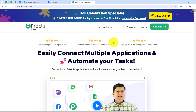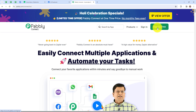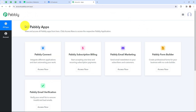Here we have reached the landing page of this software. On my right-hand side, you can see two options — sign in and sign up free. If you are an existing user, simply click on sign in. But if you are a new user, please click on sign up free. It won't take more than two minutes and you will also get 100 free tasks every month. I am simply going to click on sign in as I am an existing user. Here we have reached all Pabbly application page. Let's click on access now for Pabbly Connect.